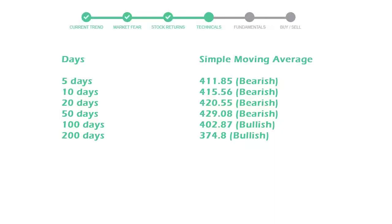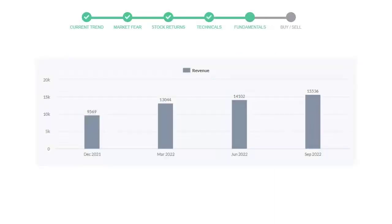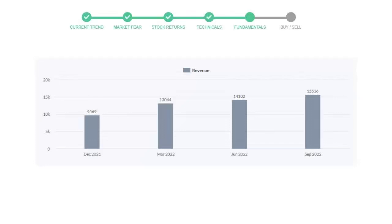Let's look at fundamental analysis. We will mainly see the last two quarters of the company. In June 2022, the revenue was $14,102 million. In the recent quarter, September 2022, it increased to $15,536 million.